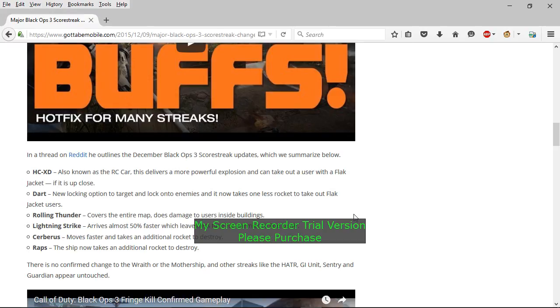Now another problem that I have with this, I'm happy they did something about a lot of these streaks. They're pretty much usable now. When I get my care package I could use either of these streaks with no problem.